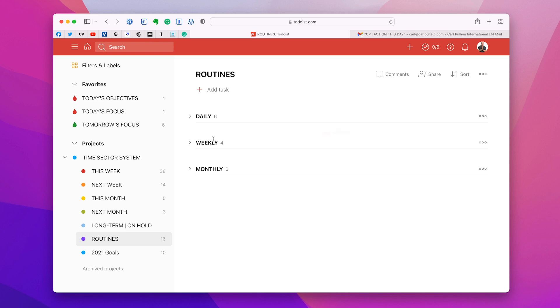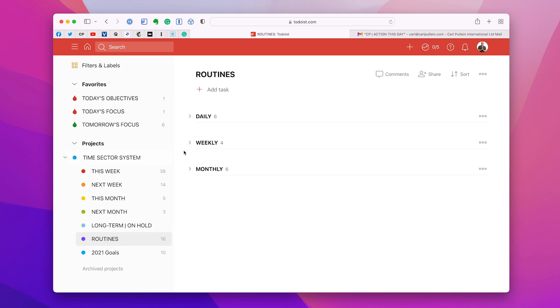So essentially I have three sections: daily, weekly, and monthly. And the reason I do that is because I do review my routines every three to five months because sometimes you just get a little bit bored with seeing the same stuff coming up every day or every week. The monthly ones generally don't need changing because I only see them once a month or even once a year.